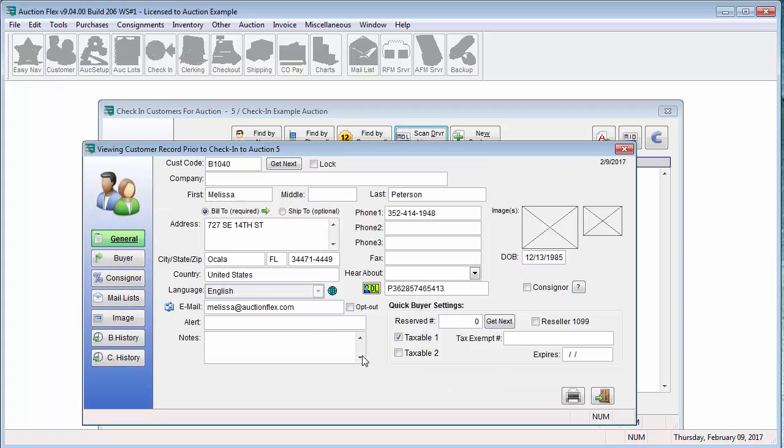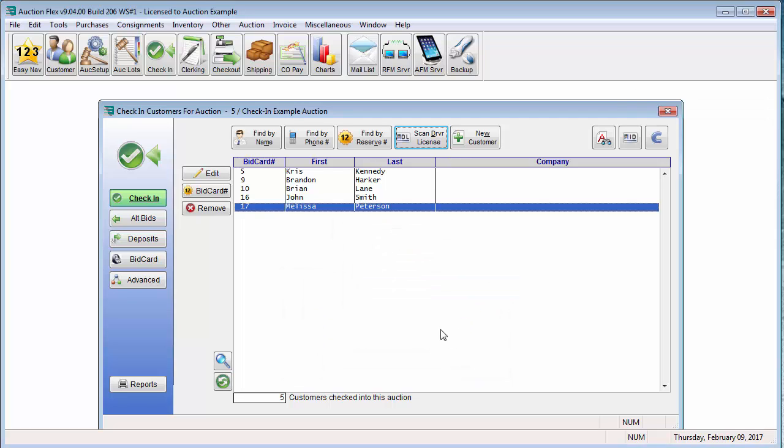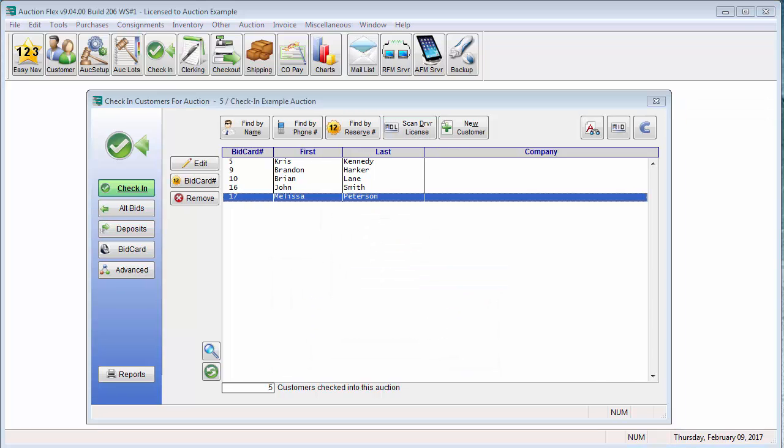Verify all this is correct, close the door. It will check me in under the next available bid card number. That was a brief tutorial over the check-in customer screen. For more tutorials, please visit our website at auctionflex.com. Thank you for joining and have a great day.